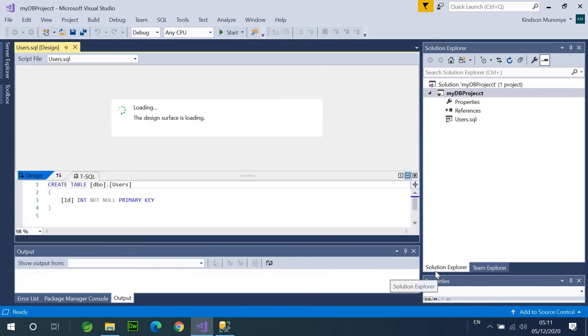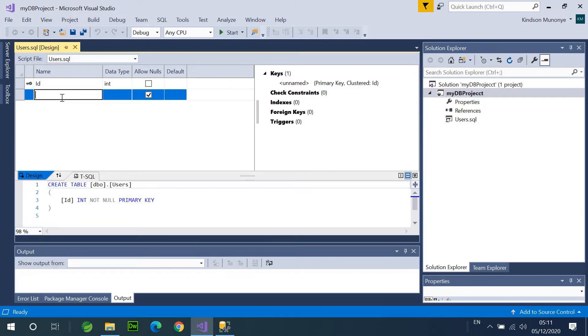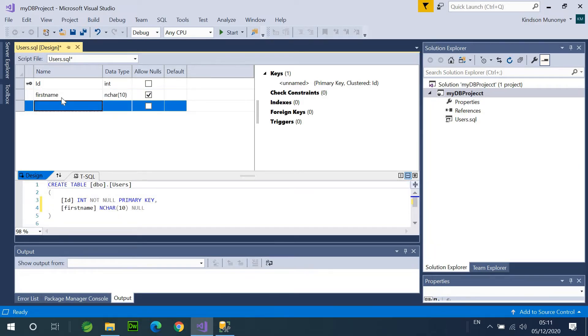But, for now, this table is created in... It's not published to any database yet. So, let me say First Name and Last Name. Okay. So, we have one table in our database.